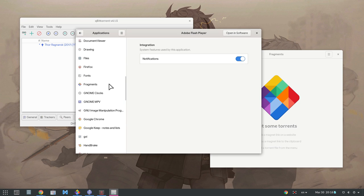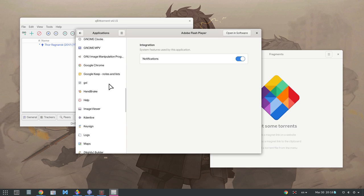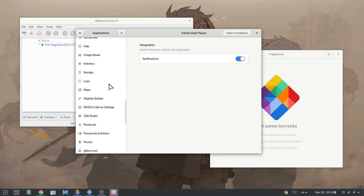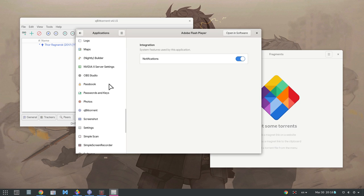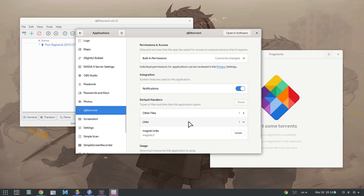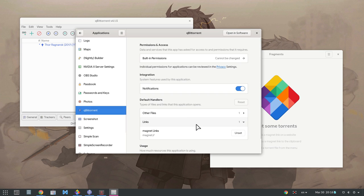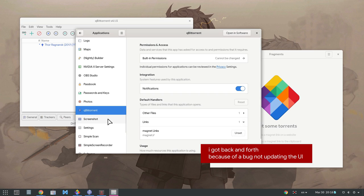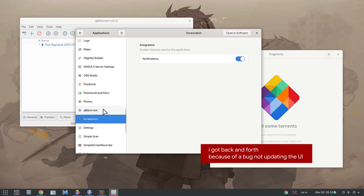A search here would be nice to add. Then unset the magnet link. Unfortunately settings app doesn't have an option to set default applications, which makes everything so much complicated.